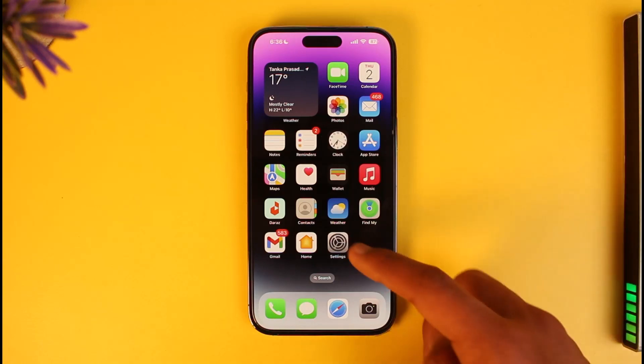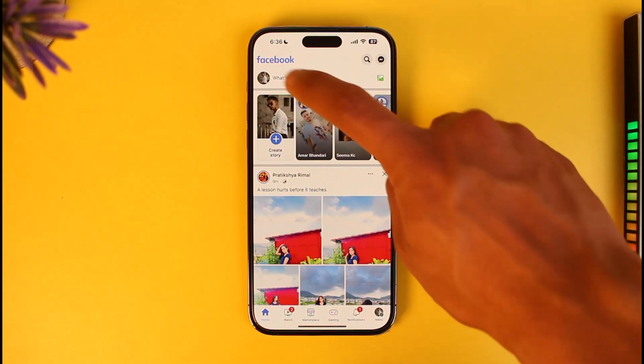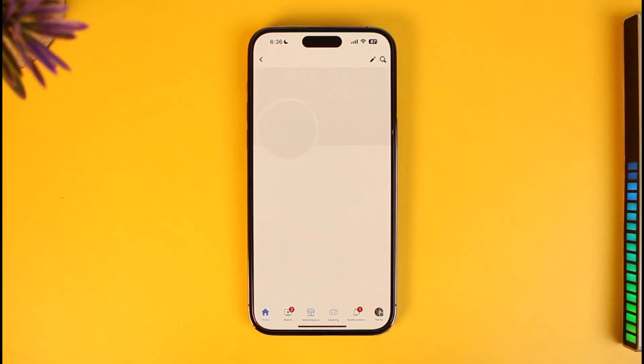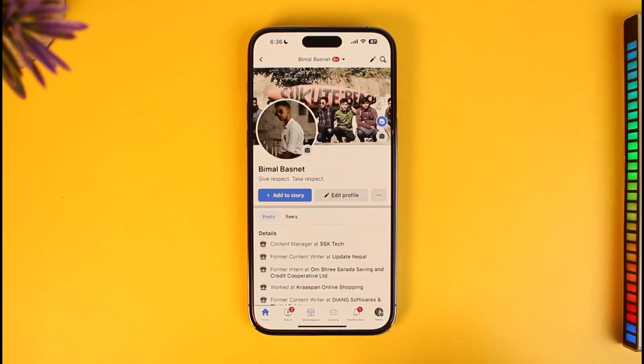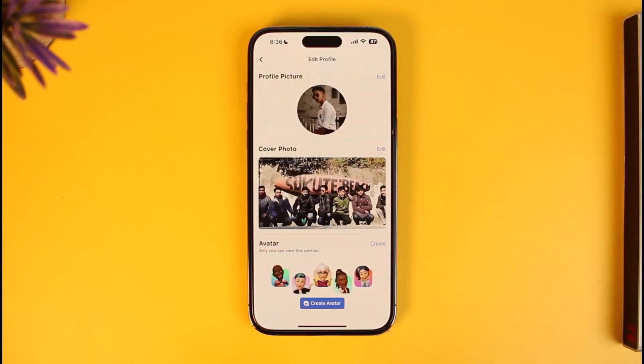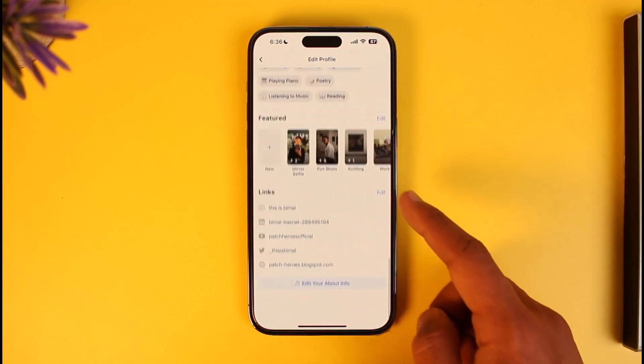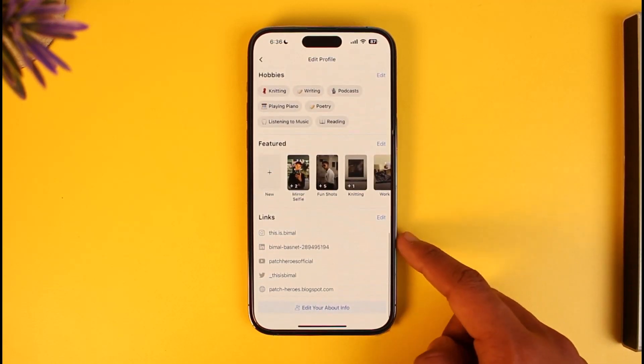To do this, go ahead and open up Facebook, then come to your profile page, then tap on the option called Edit Profile. Once you're in Edit Profile, scroll down to the bottom and you will find the option called Links.